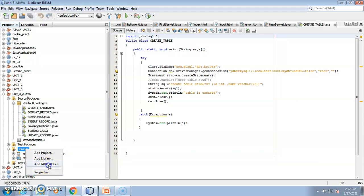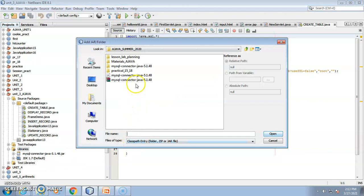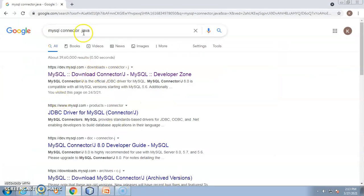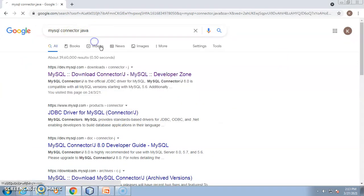From there I added the MySQL Connector for Java. This is the driver — or connector, as the name says — it connects the Java application with the MySQL database. To download the MySQL connector, you just search 'MySQL connector Java' on Google, and you will get a number of options. From there you can download the MySQL connector.